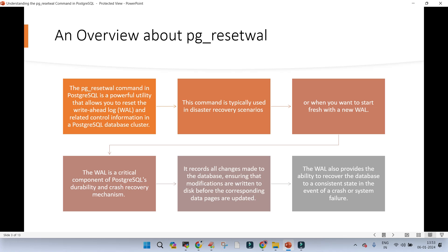This is a very rare scenario, or it is used when you want to start fresh with a new WAL — meaning you already have an existing environment and you want to start with a new WAL, which is also very unlikely. The WAL is a critical component of PostgreSQL required for durability and crash recovery.